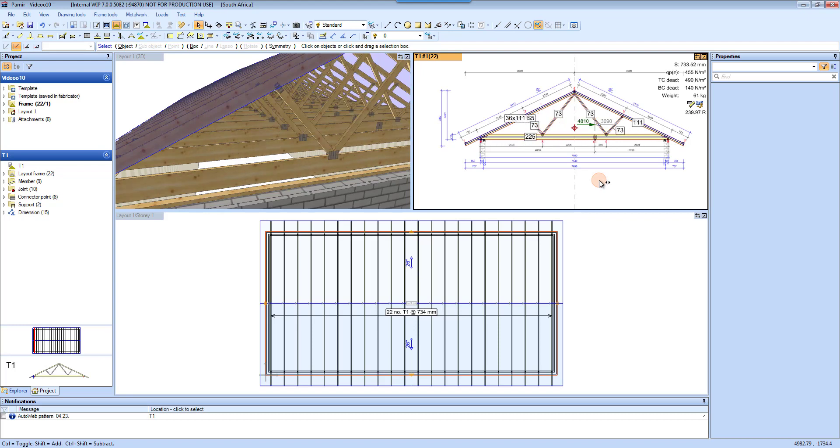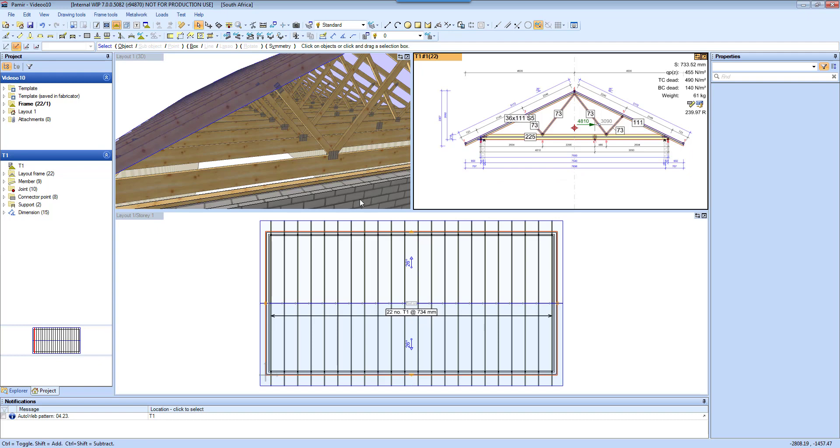And that is how the software works with the three views connected. Changes you make anywhere will appear in all other views instantly.